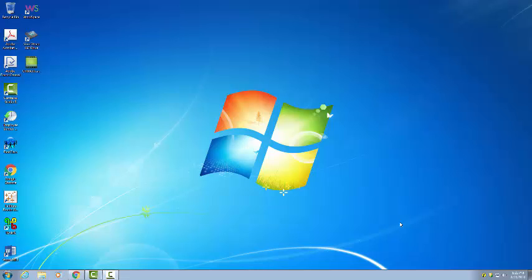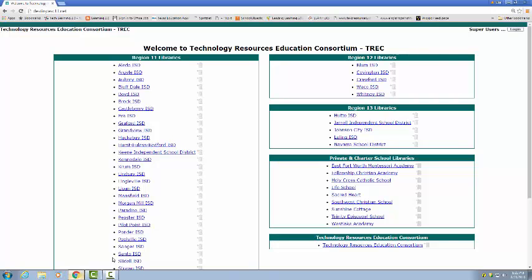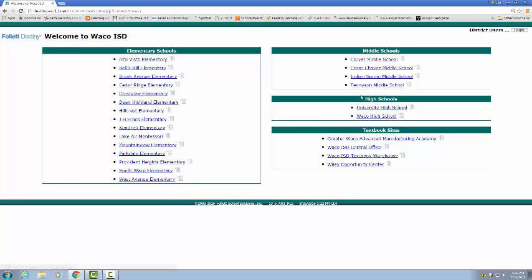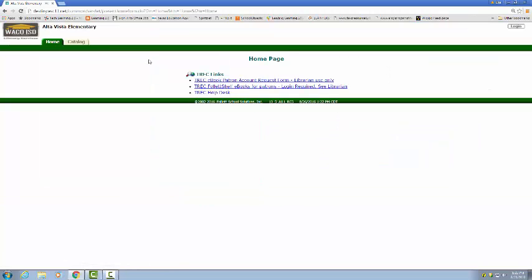This is a quick video on how to edit homerooms and how to assign patrons to those homerooms. First things first, I'm going to destiny.esc11.net, I'm going to click on Waco, and for today's purpose I'm just going to choose AltaVista.